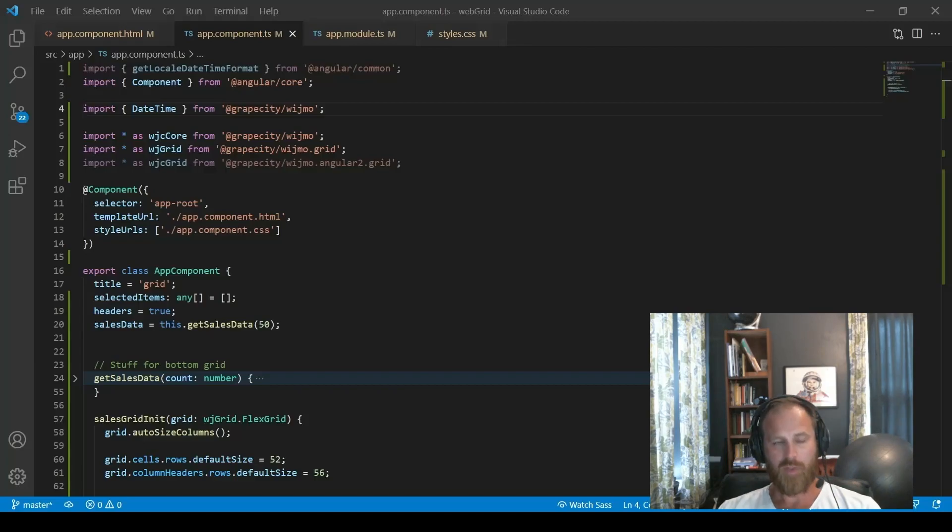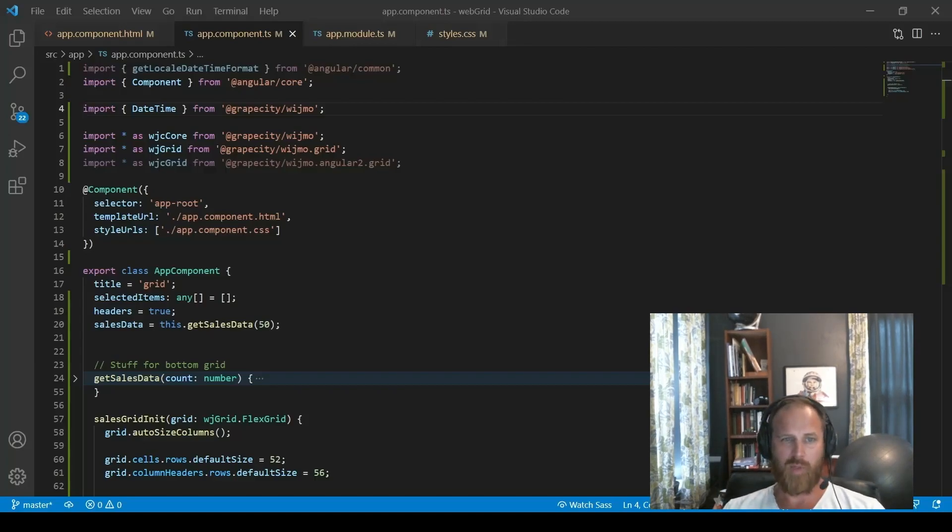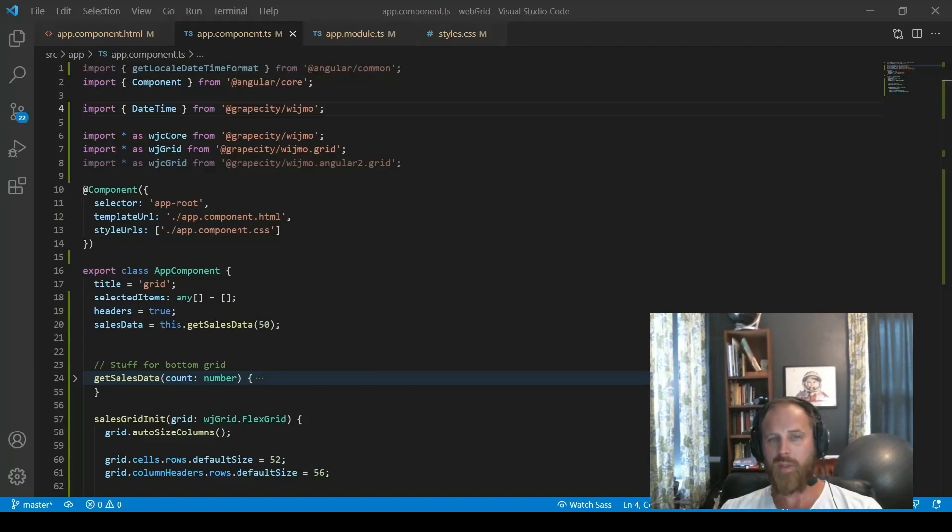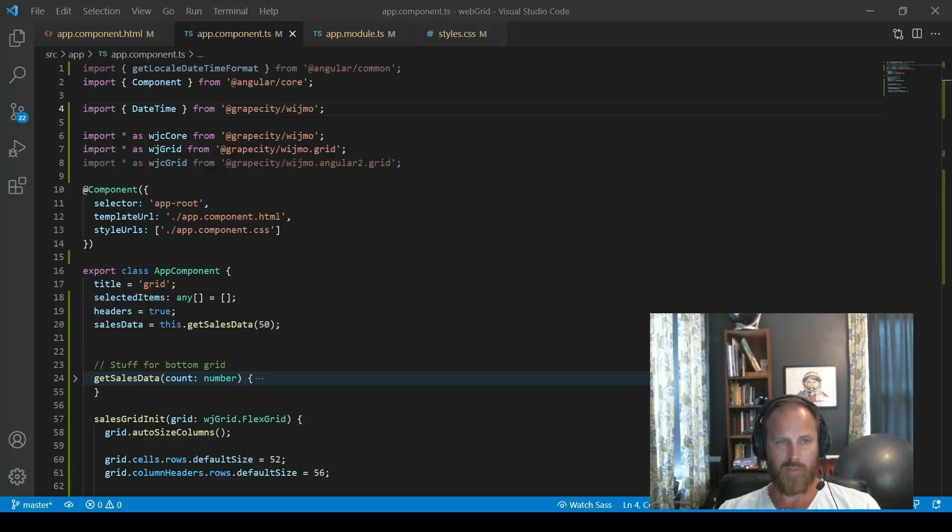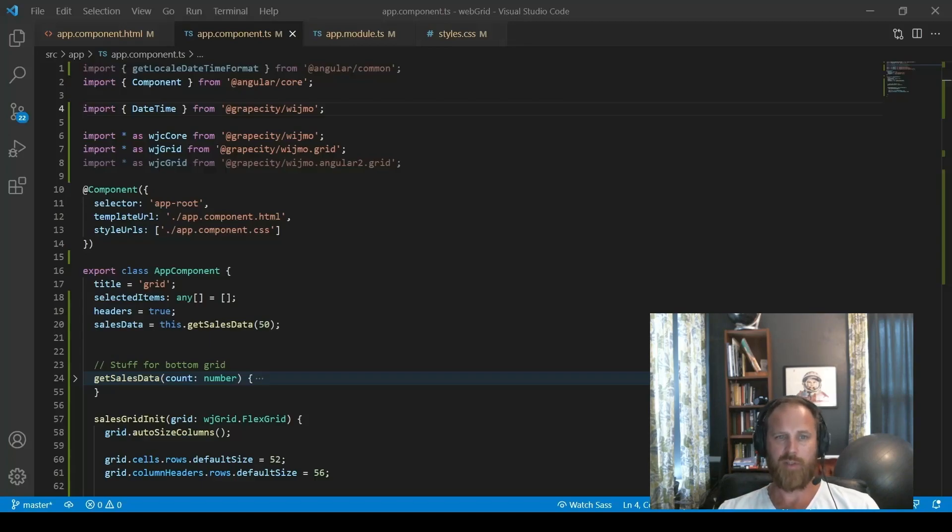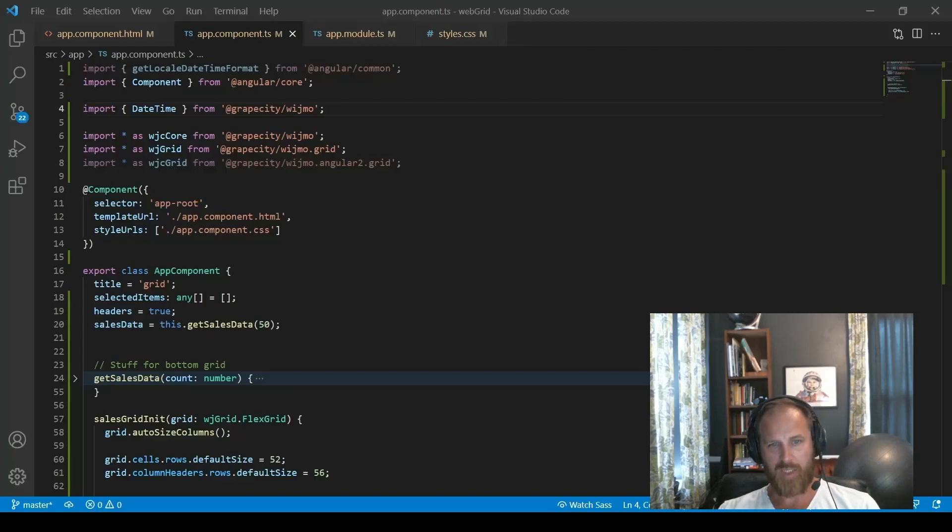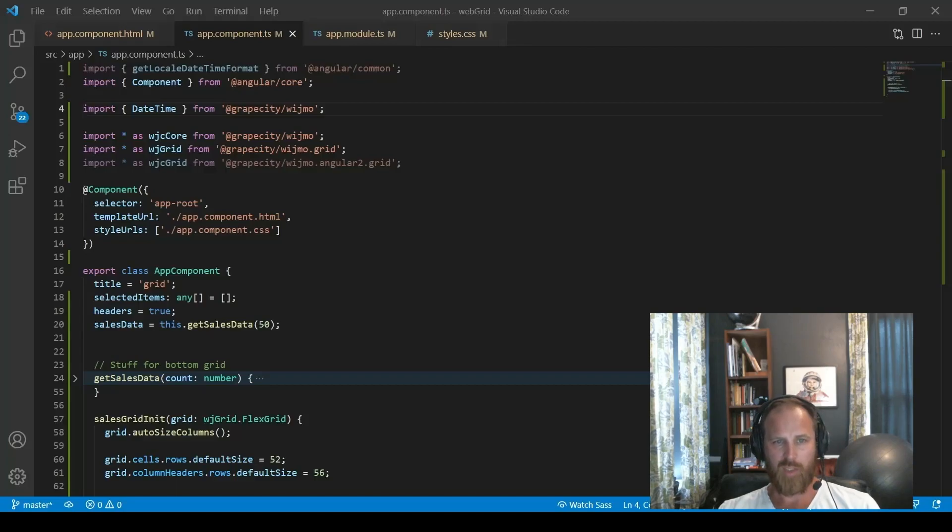So FlexGrid is fast and lightweight because only the key features are included in the grid module. For special features or maybe more niche features, we offer optional extensions that you can pick and choose from as you need. So that keeps your application much leaner, so you're only including what you need. And it keeps our grid very lightweight.